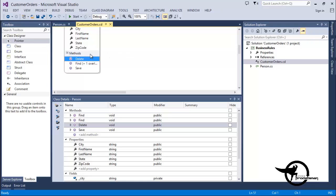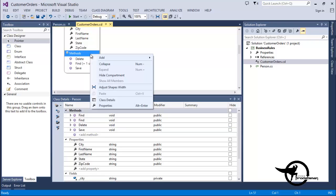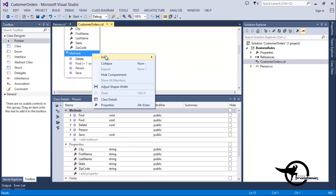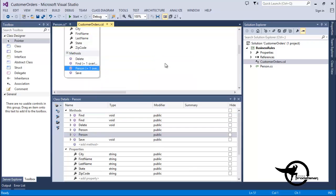Before we make any adjustments to the details of these methods, let's create our Constructor and our Overloaded Constructor by right-clicking and choosing Add Constructor. We'll right-click and choose Add Constructor one more time. Now we've got our Methods, our Overloaded Method, our Constructor, and our Overloaded Constructor.